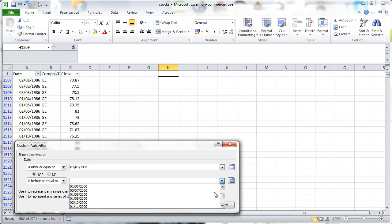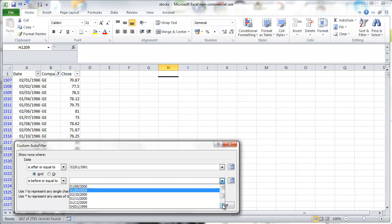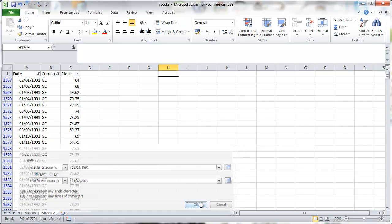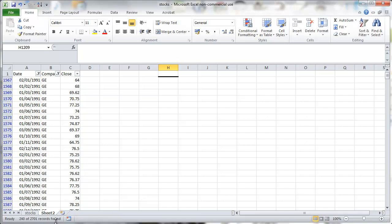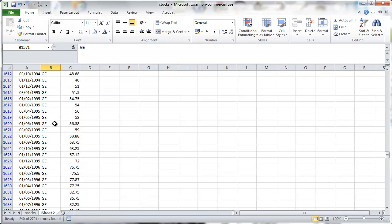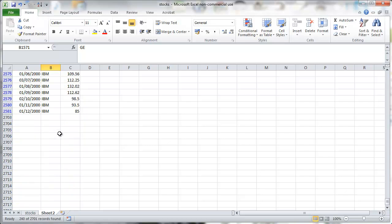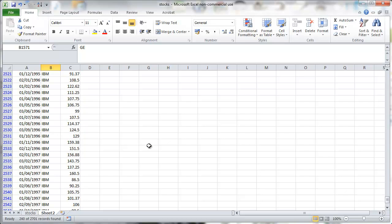And then the last observation, December 2000. So we'll just need to find it here. December, here it is. Okay. And now we click OK. And now what we have here, what we can see is just the GE and IBM data and just the 91 to 2000.